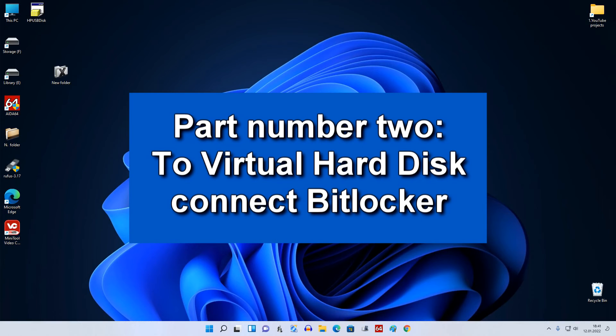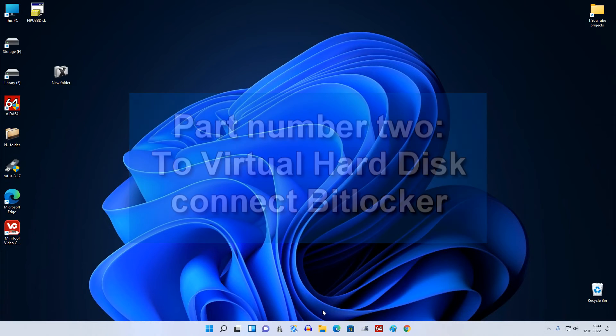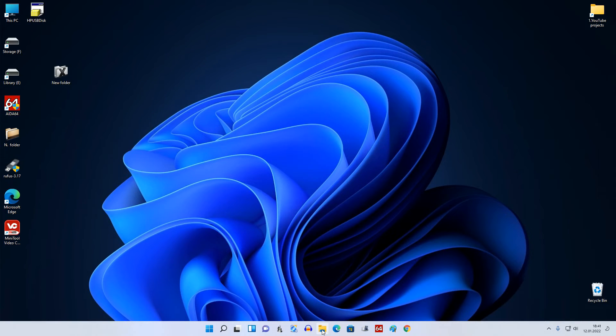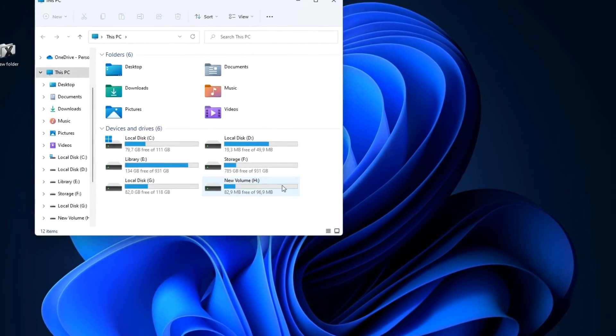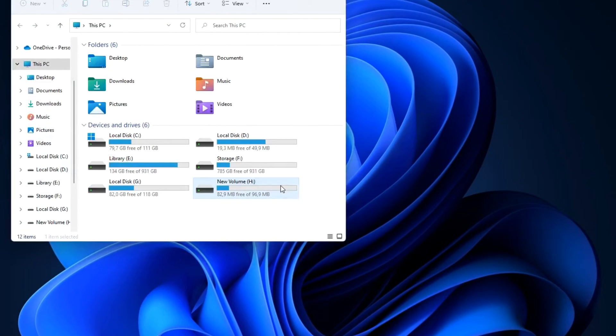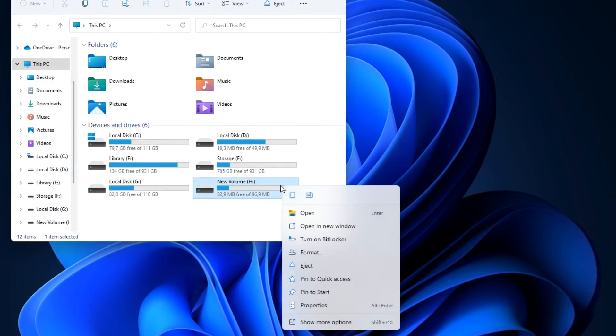Part number two: how to put a disk with its files on a password using the BitLocker application. Open This PC, right click on the virtual hard disk and choose Turn on BitLocker.